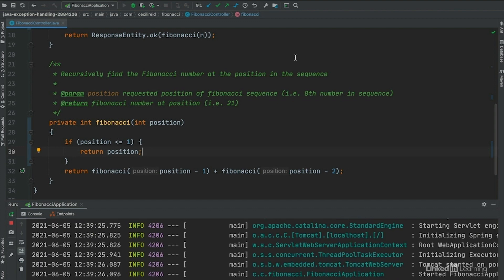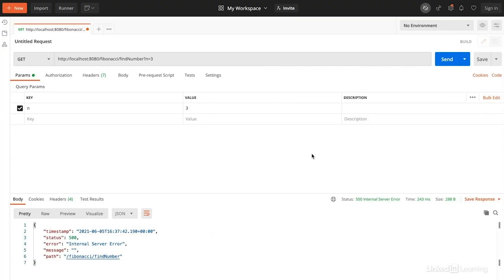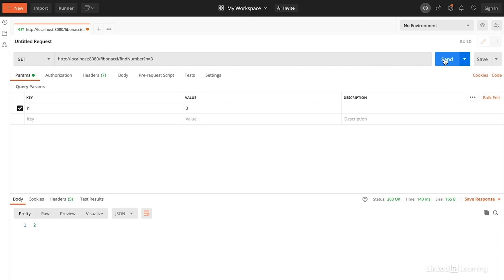Now that our application is started, again, because I see started Fibonacci application at the bottom of my console, I will try the request again. In success, we get back the result of 2, which we expect, and there are no more Stack Overflow errors.